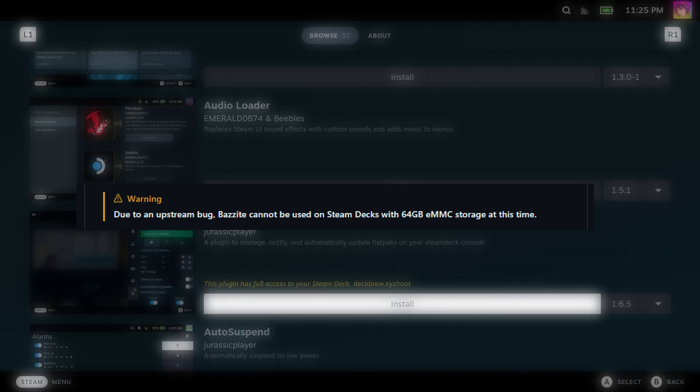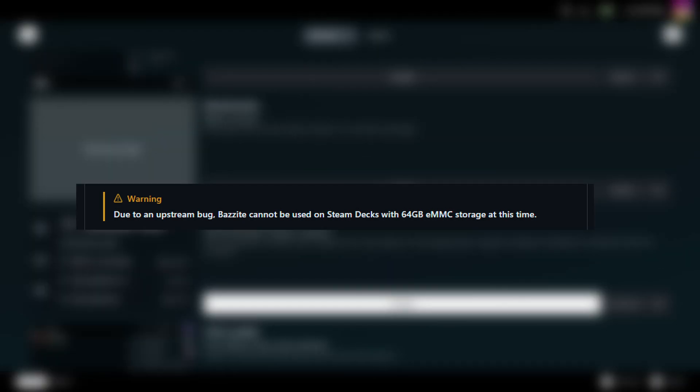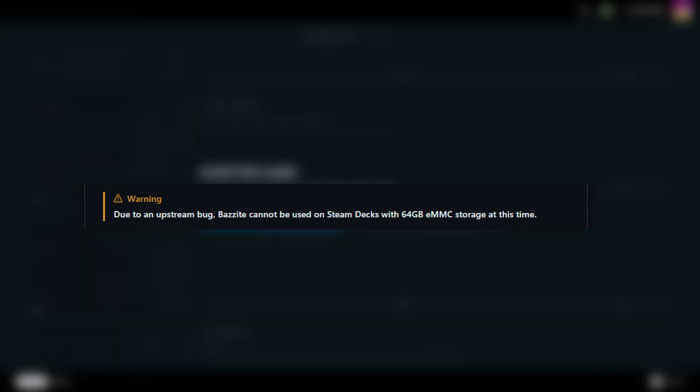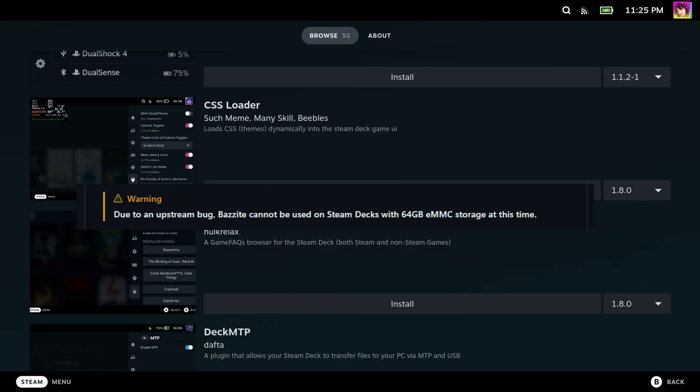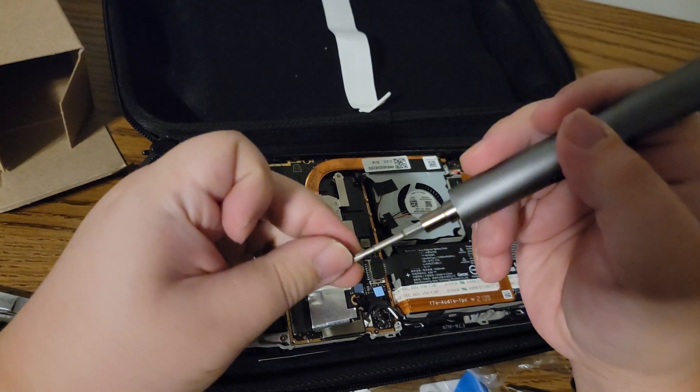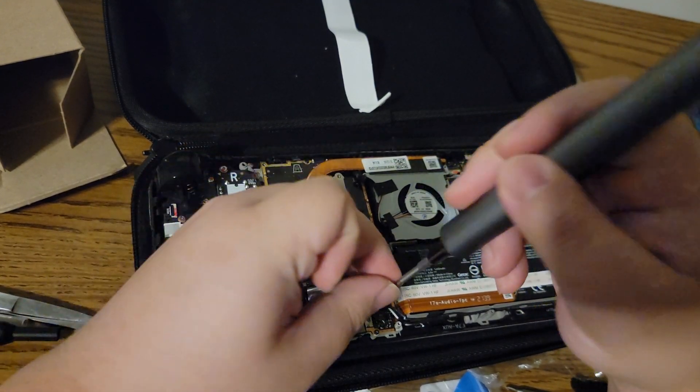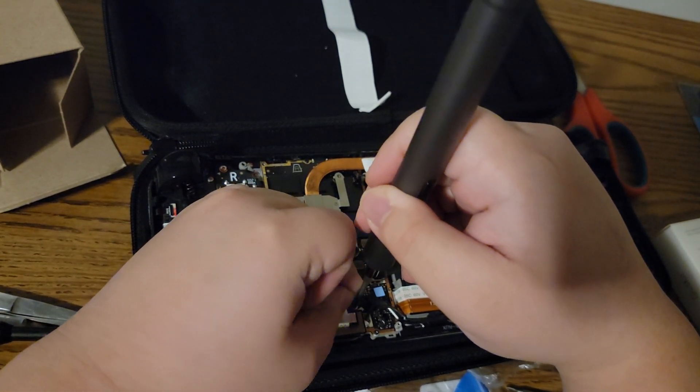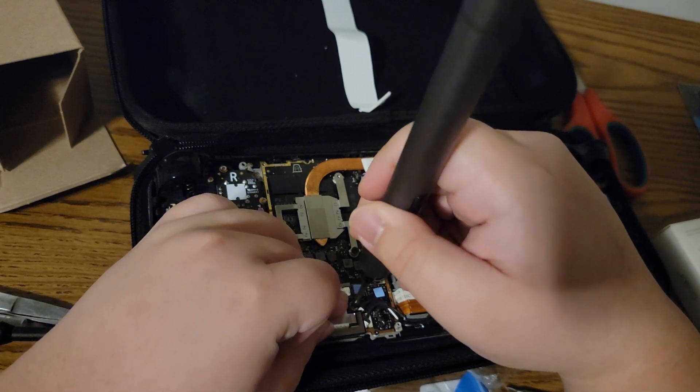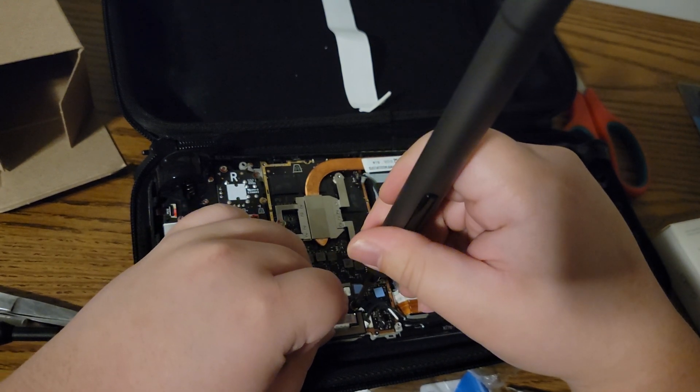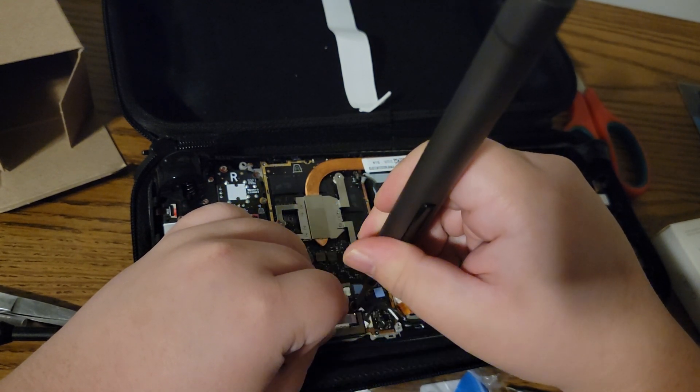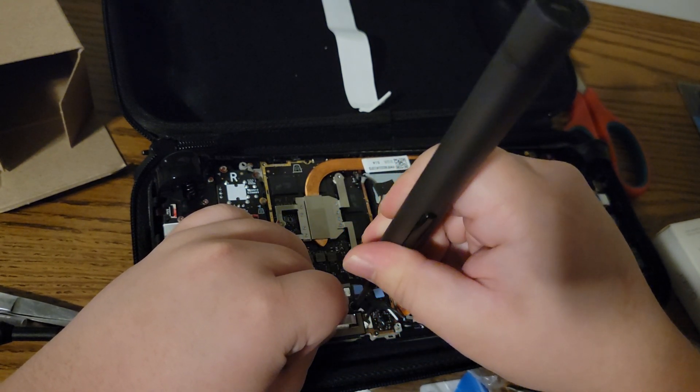Do keep in mind, as of the making of this video, Bazite OS currently does not work on eMMC drives. More specifically, the default 64GB eMMC drive on some Steam Deck models. If you've already swapped out that 64GB drive for a much bigger SSD, then this doesn't apply to you. That said, they are working on a fix, but I really couldn't give you a timeline.